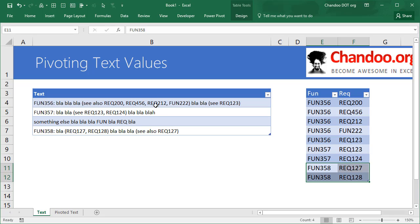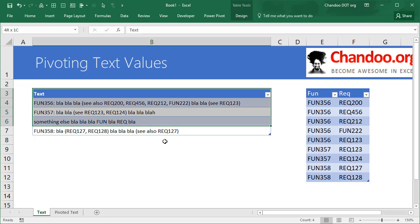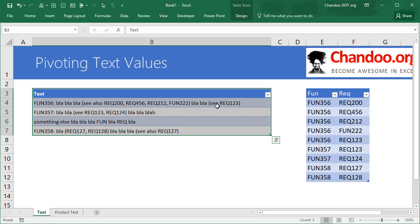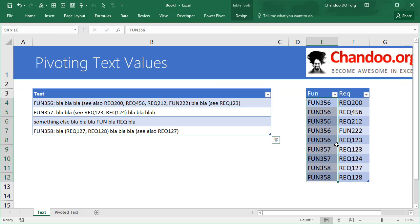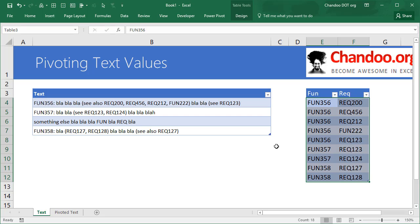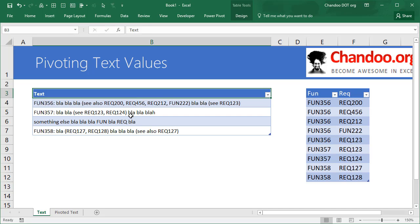So how would you pivot such a text value? Obviously you cannot make a pivot table from text values. If you try, you wouldn't be able to generate something like this. This is technically not even a pivot but you know, something close to what we are trying to do. So how do we do this?